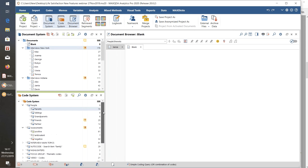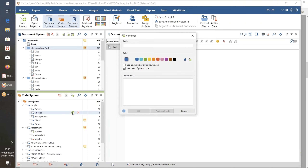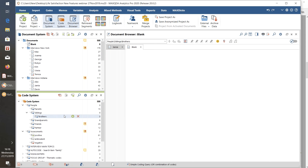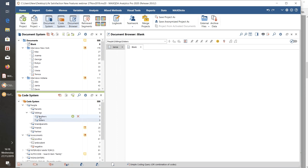Moving to the Code System: just as in the Document System, you can activate a code with a single click on its icon or a single click on its frequency number. When you hover over a code, two new buttons appear along the row. The little plus button opens a dialog to create a new sub-code — for example, hovering over 'Siblings' I can create a new code called 'Brothers,' choose to use the color of the parent code, and create a code memo if I want. There it is: a new code 'Brothers' created as a sub-code of 'Siblings' with just one click.